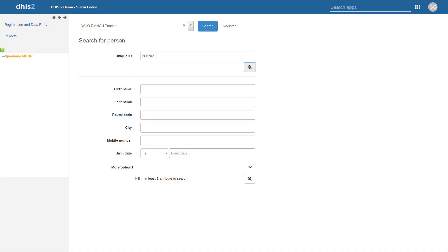This has been a brief overview of the Breaking the Glass concept within DHIS2, both how it works in practice as well as its configuration. If there are any additional questions about Breaking the Glass or program access levels, please do not hesitate to let us know.